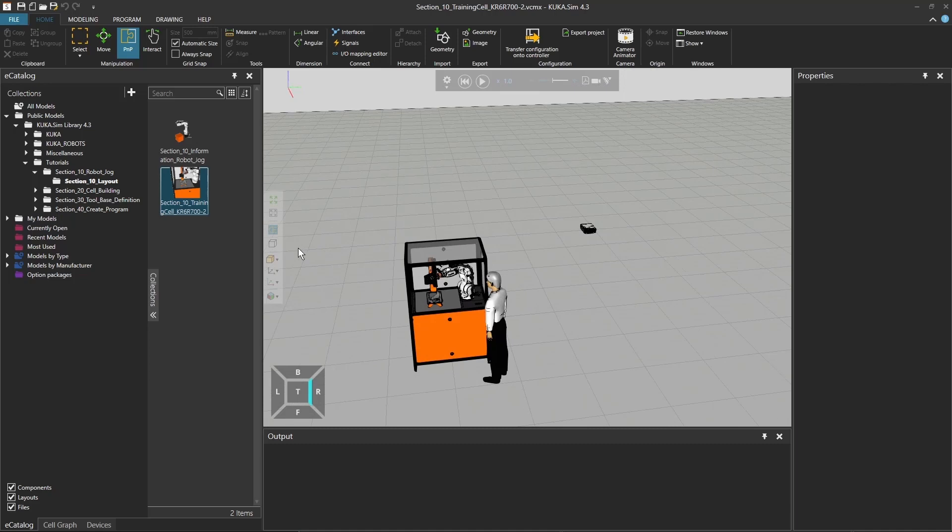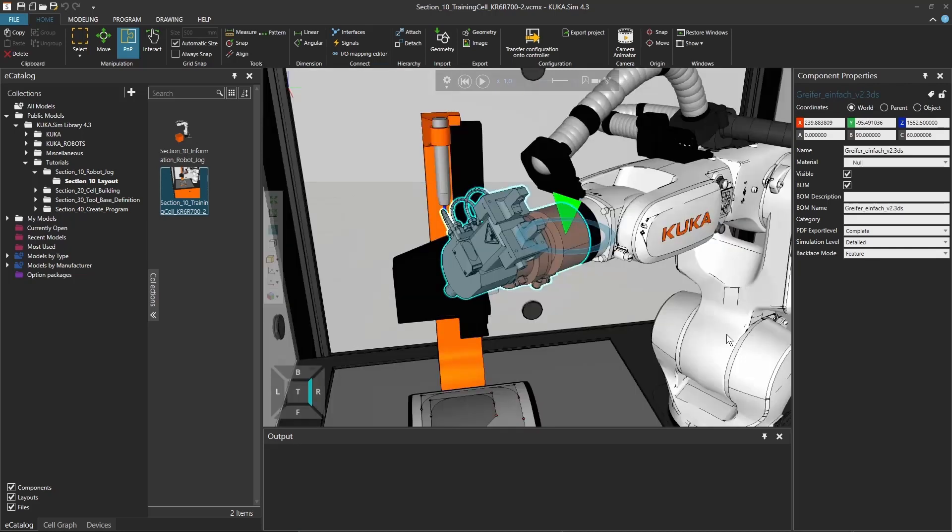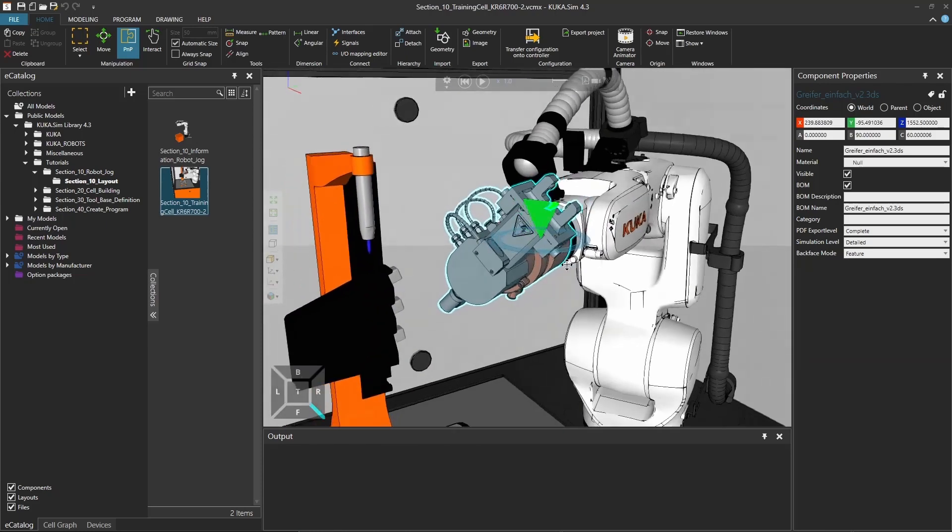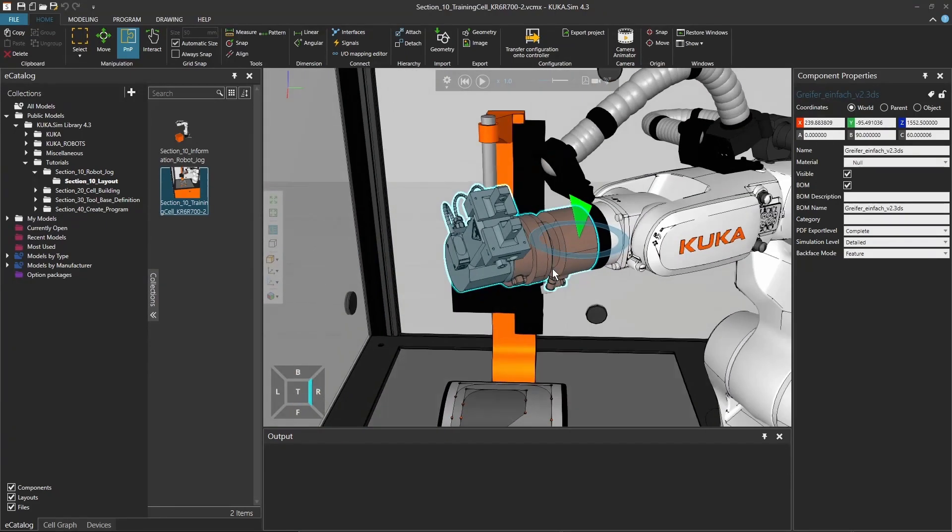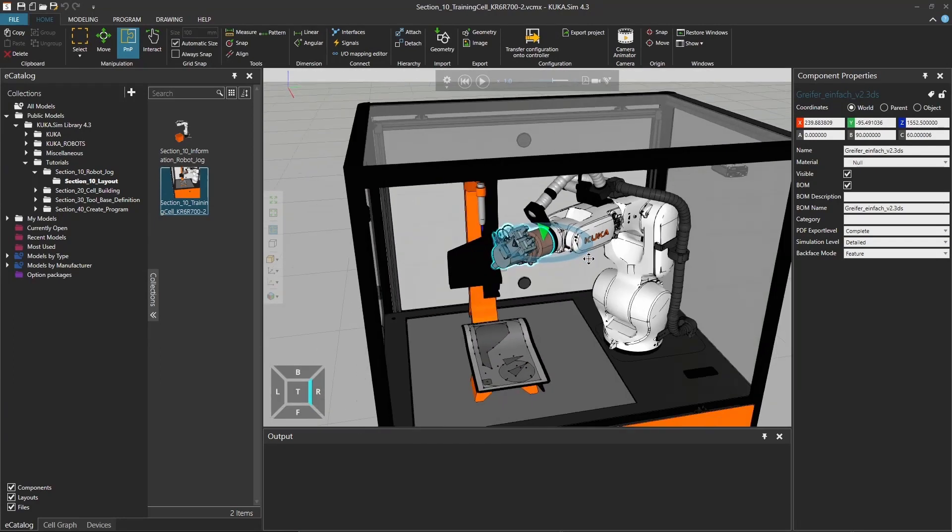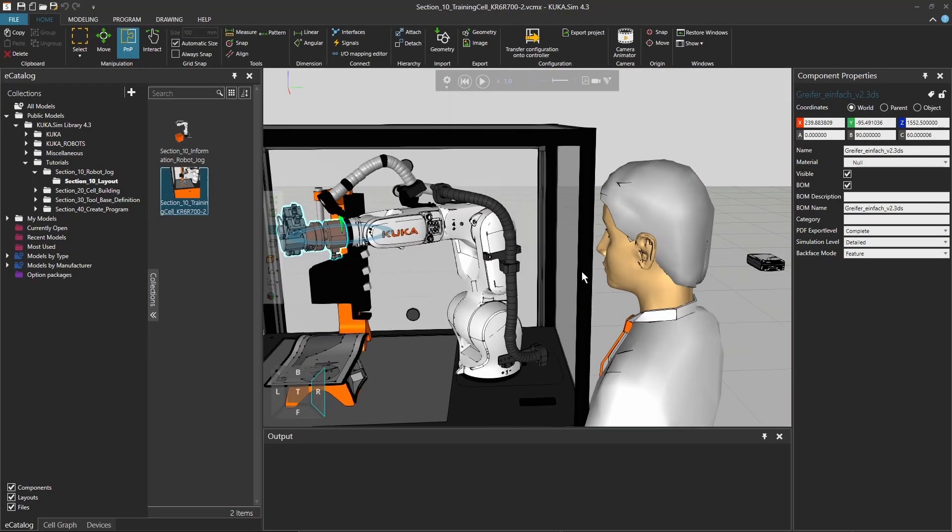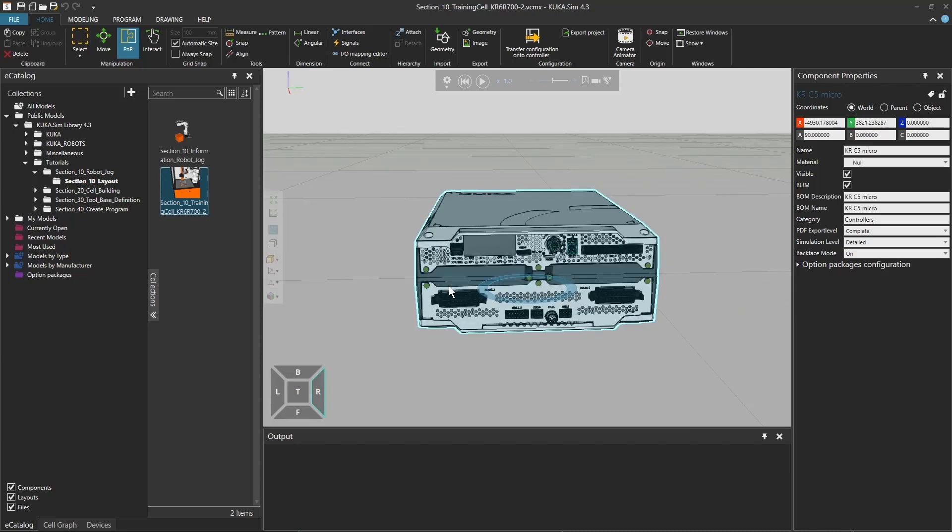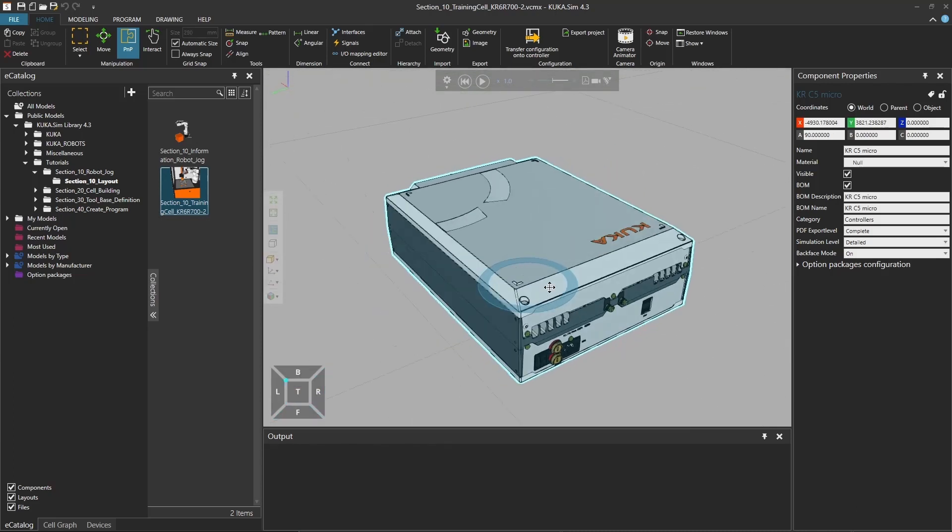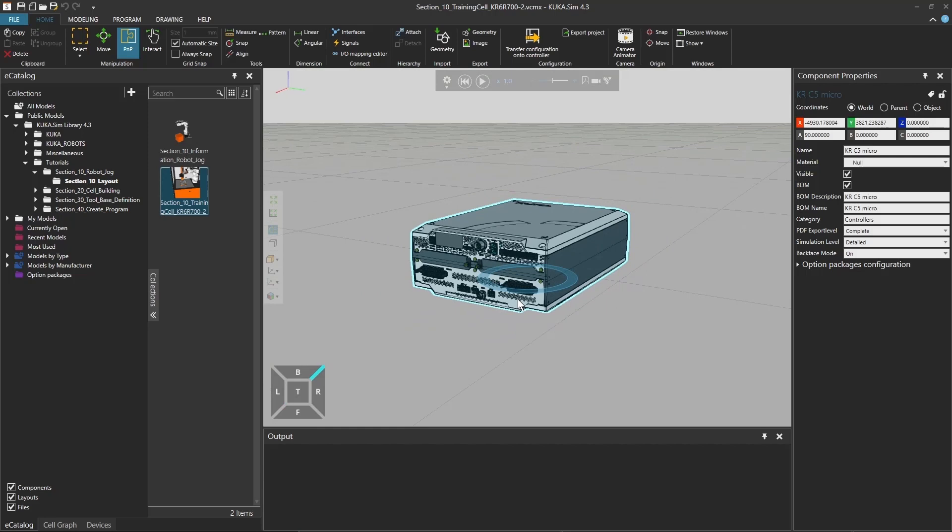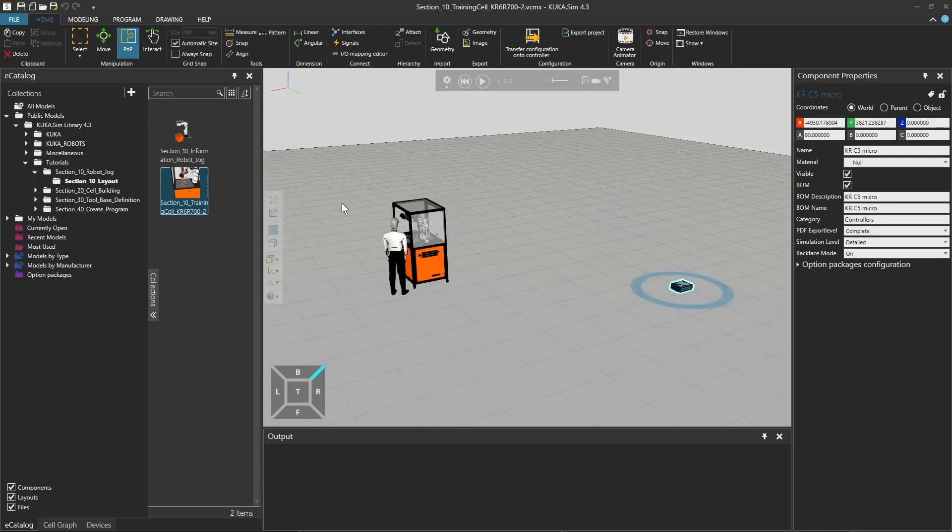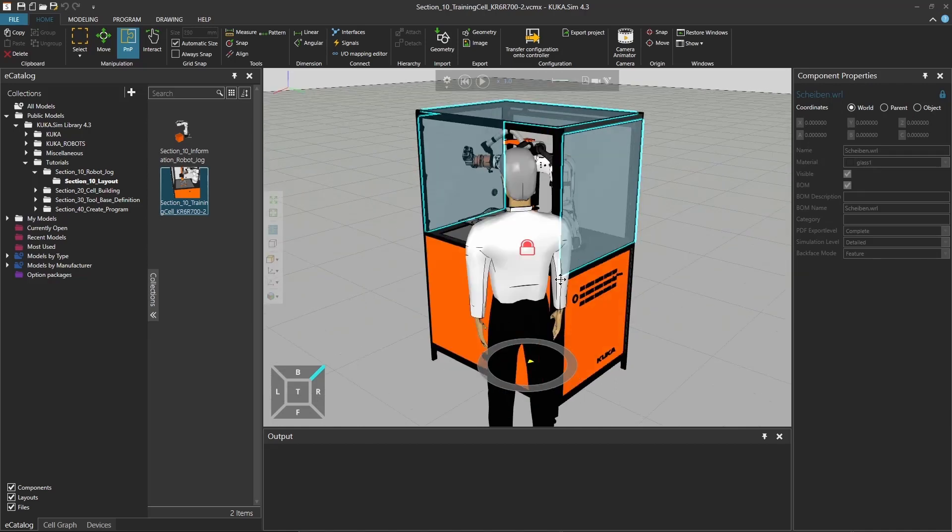For example, if I now select my gripper here and click on this fill selected, I will jump right to the detailed view of my gripper. If I want to have another object, I can select here, for example, my KRC-5 microcontroller and click again on fill selected. I will jump right to it. Now I can orbit around it and have a better look at the controller.